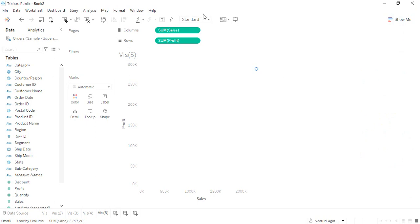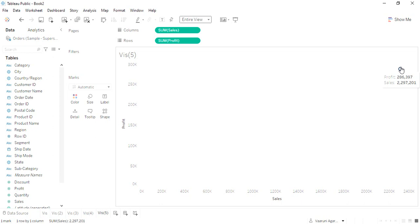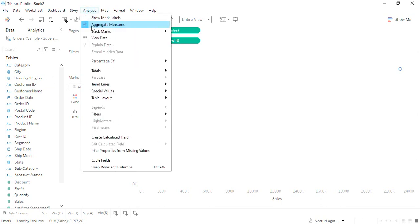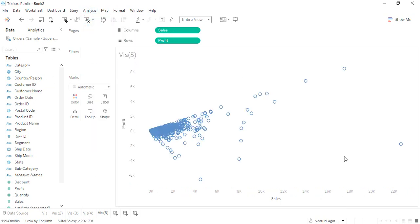This is how it's created. Let me change it to the entire view so that we understand it better. Here we have this bubble that is showing me the total profit and the total sales. This is not something we're looking for, so we go to Analysis and make sure that aggregate measures is checked off.